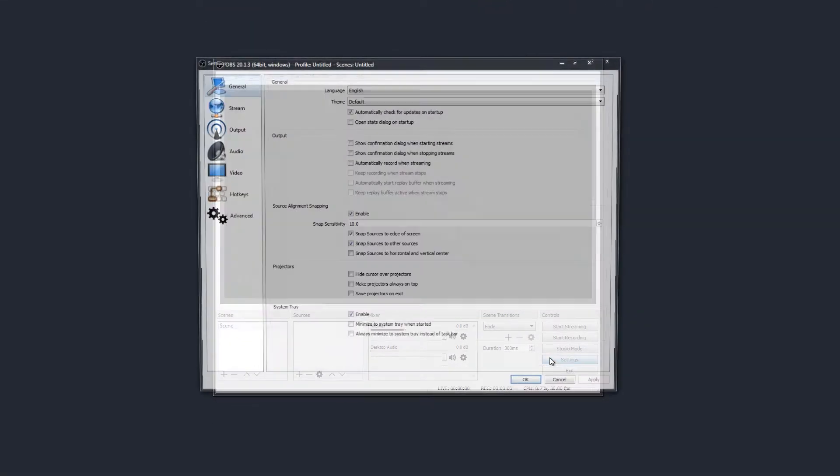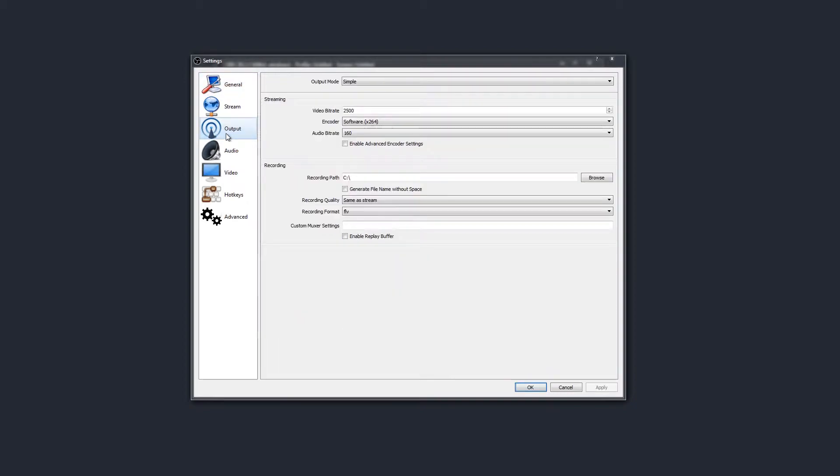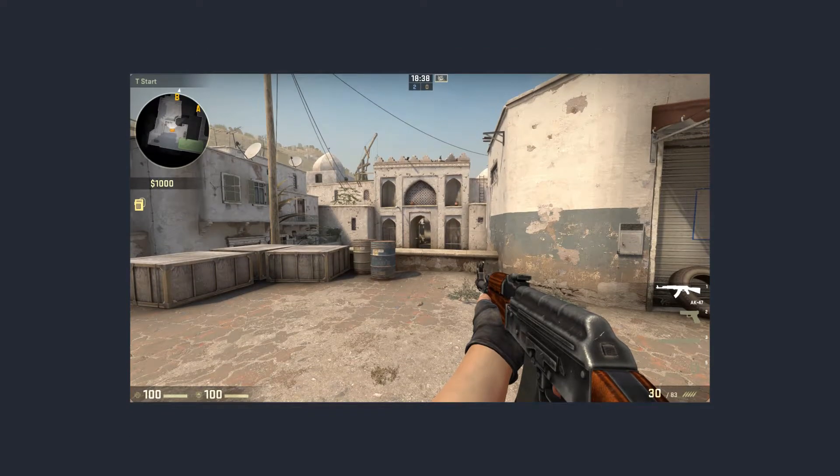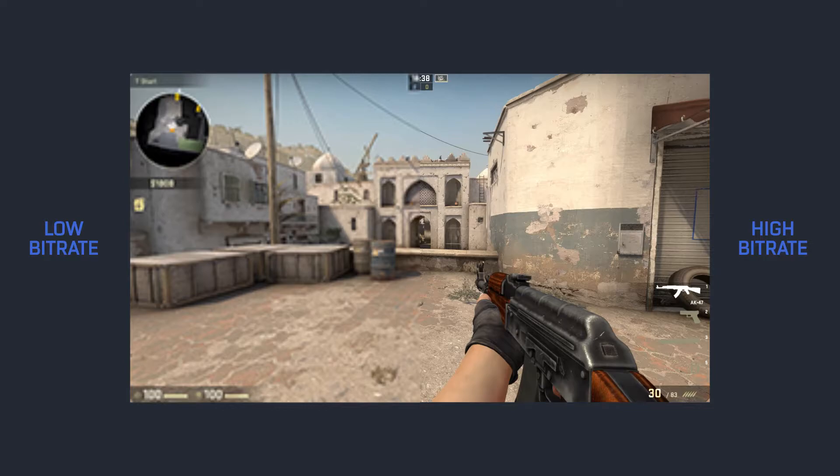One key setting to hone in on in the software is your bitrate, which relates back to the encoding and uploading speeds mentioned earlier, and it basically dictates the quality and bandwidth of the output from your stream. If you want to squeeze out the maximum quality from your stream, you can push your bitrate up, but you better make sure you have the equipment to handle it.